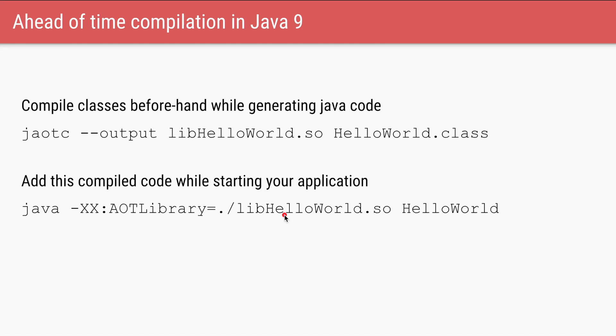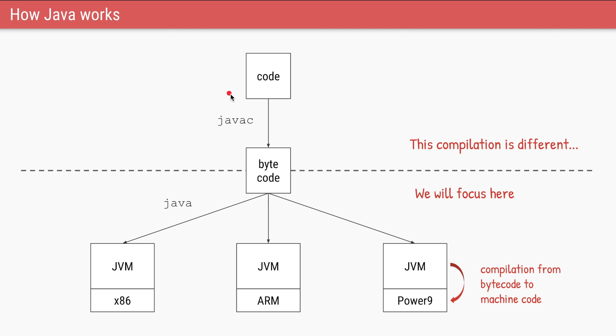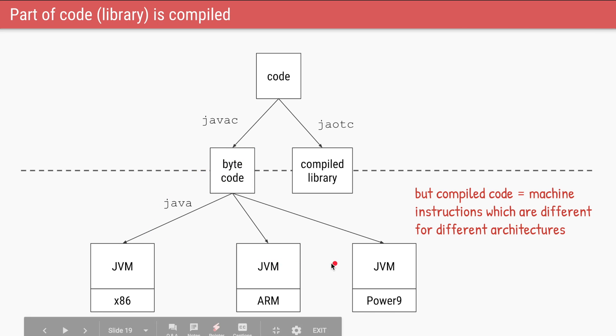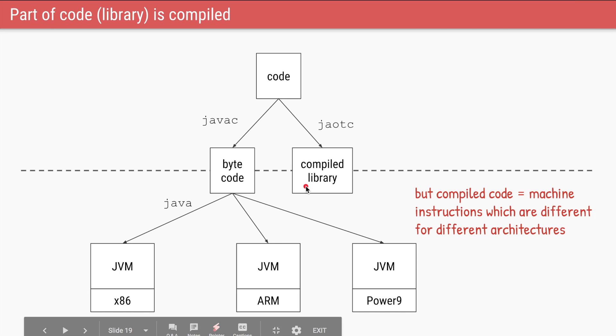So in the first slide we saw how the code is converted into bytecode first. But now we have encountered one problem. Our bytecode is portable. It can run across multiple architectures. But when you compile it, that means you're converting your bytecode into the machine instructions of a particular architecture.